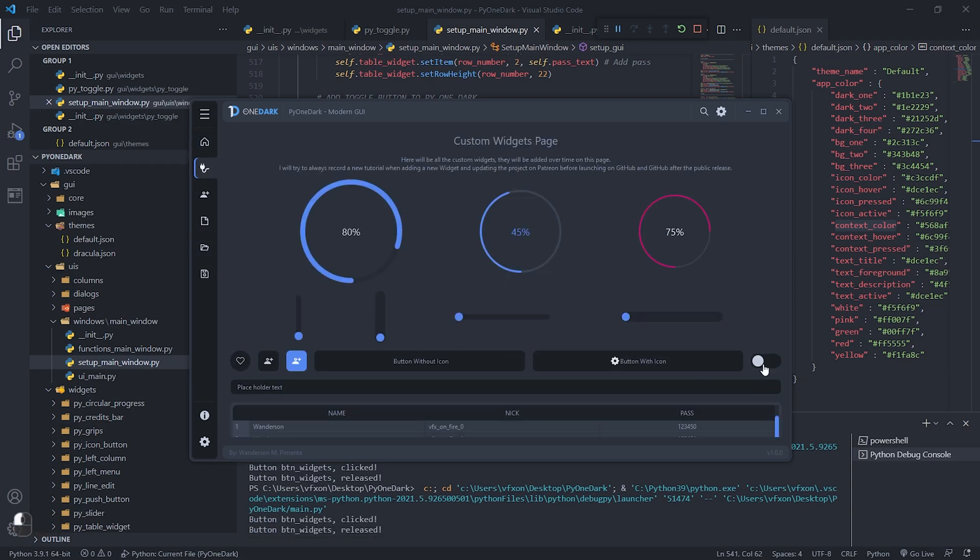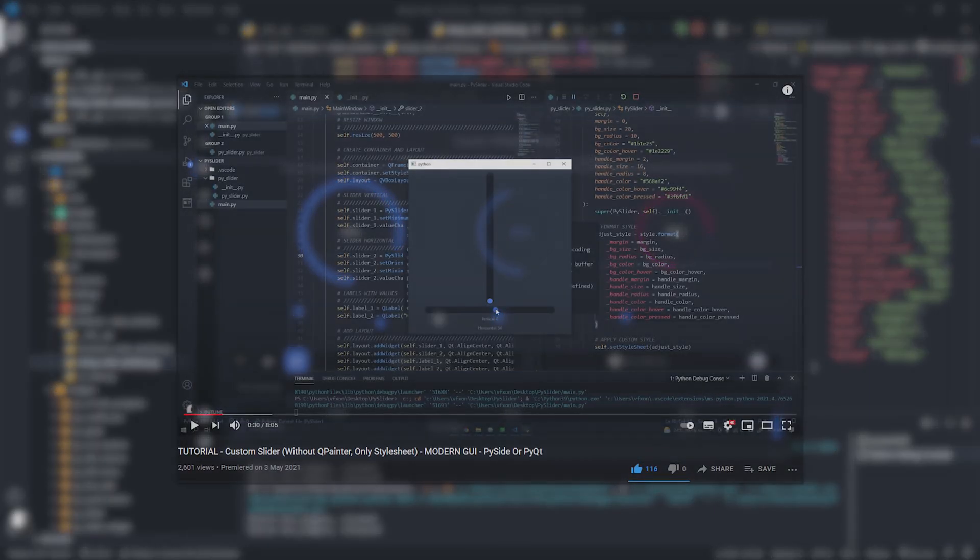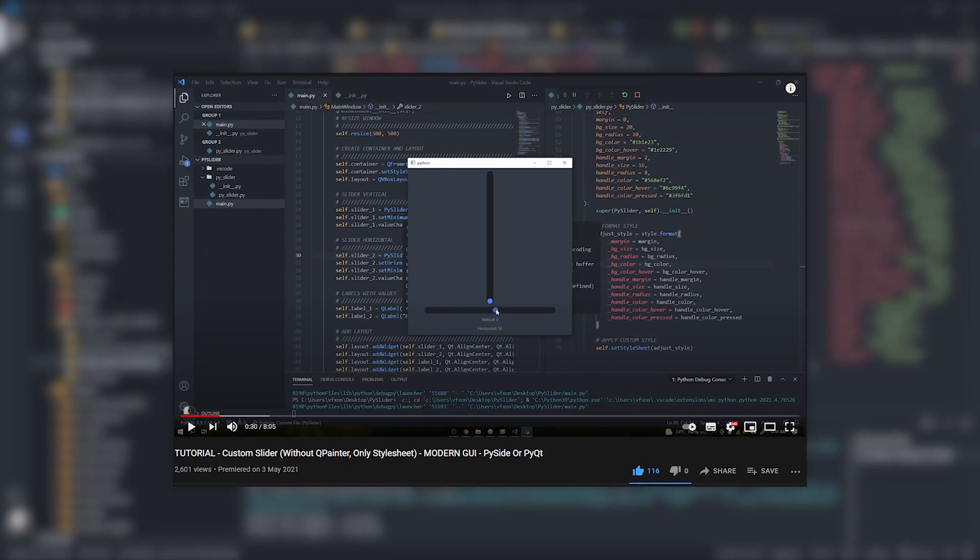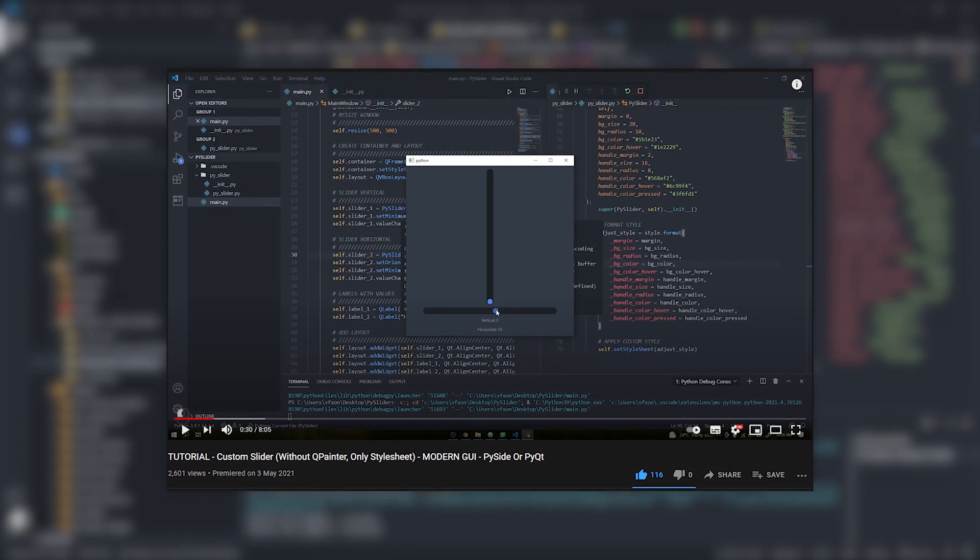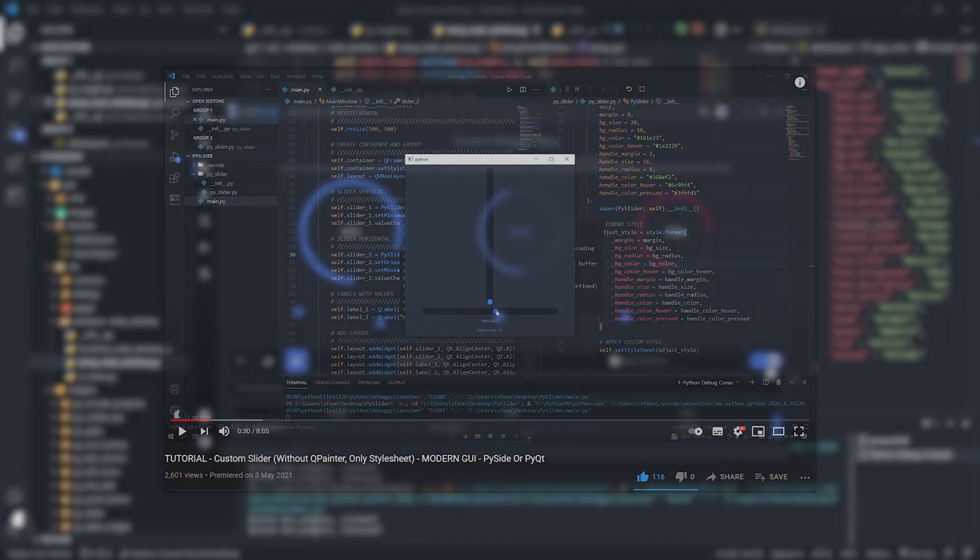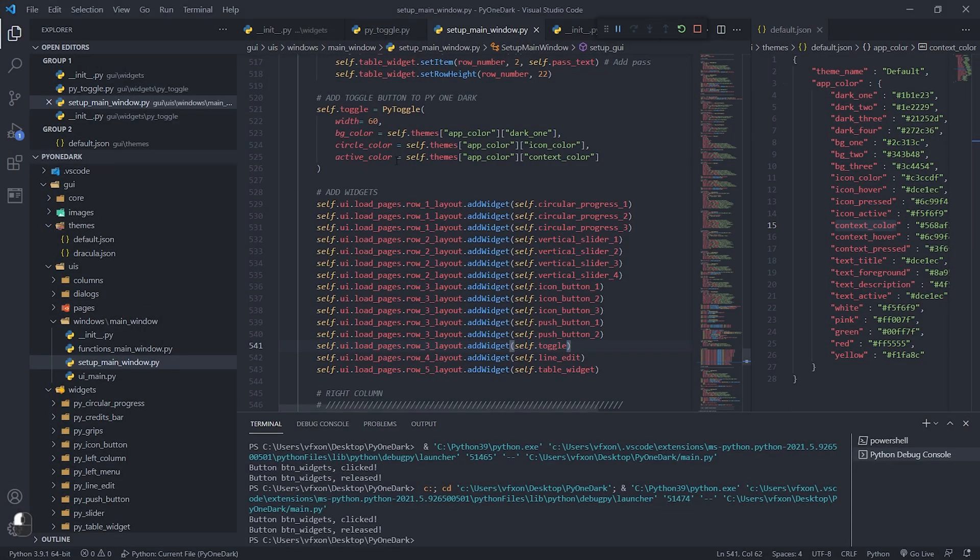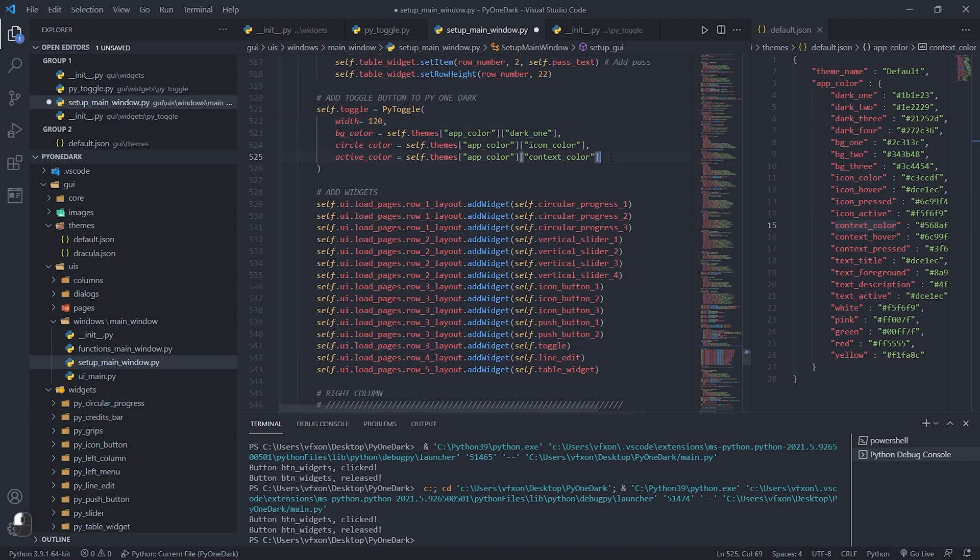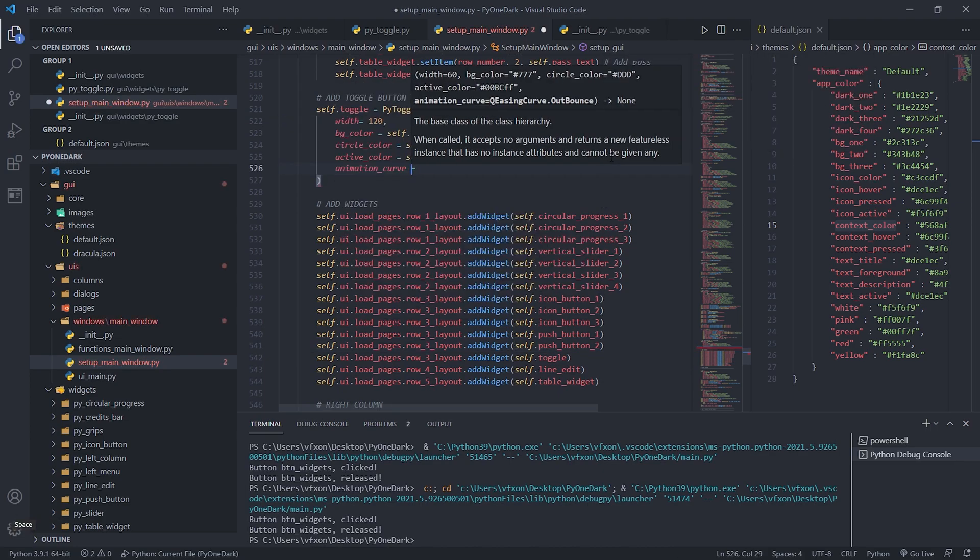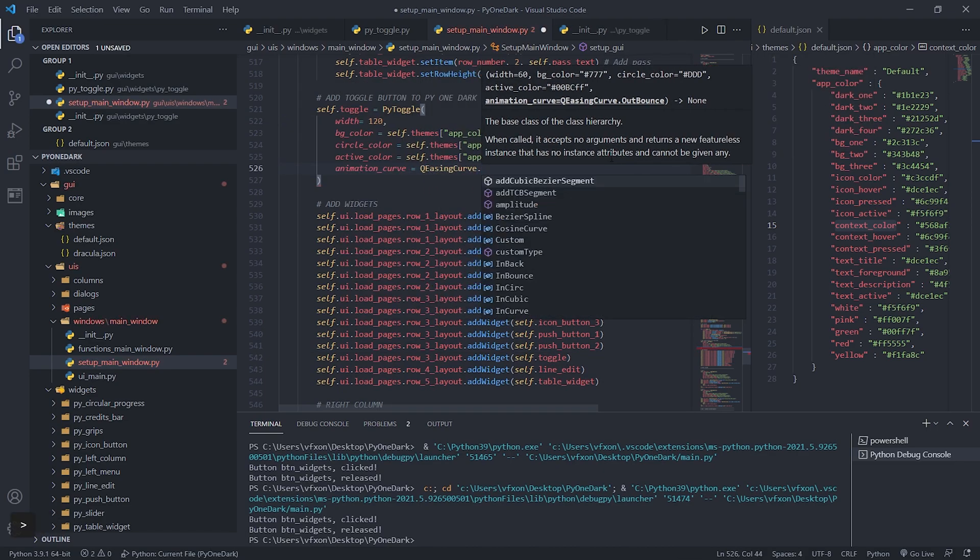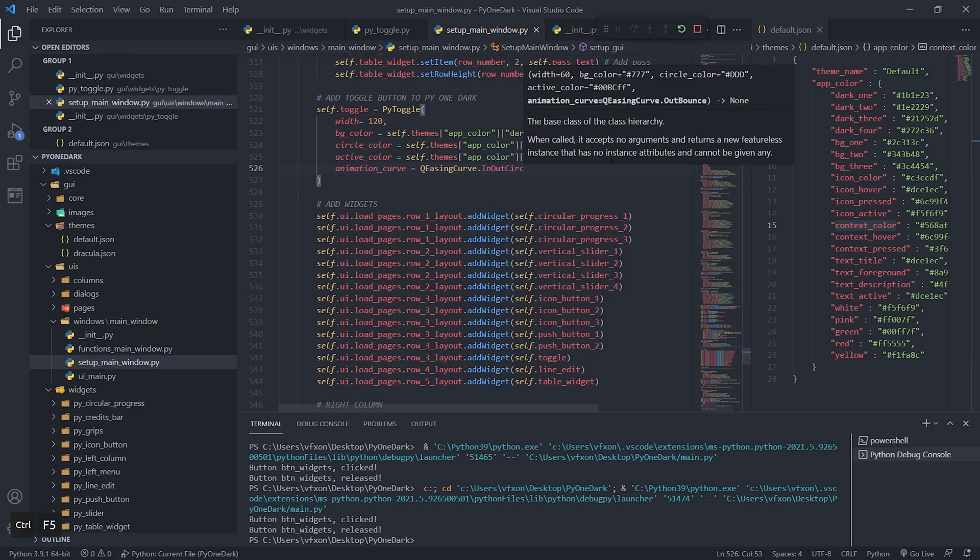In just 3 minutes of tutorial, I showed you how easy it is to integrate your custom widgets to Pi One Dark. This is the same procedure that was done in other widgets, such as the Pi slider above, which also has a tutorial here on the channel, as well as the circular progress bar. Whenever adding a new widget just follow the same example shown in this tutorial.